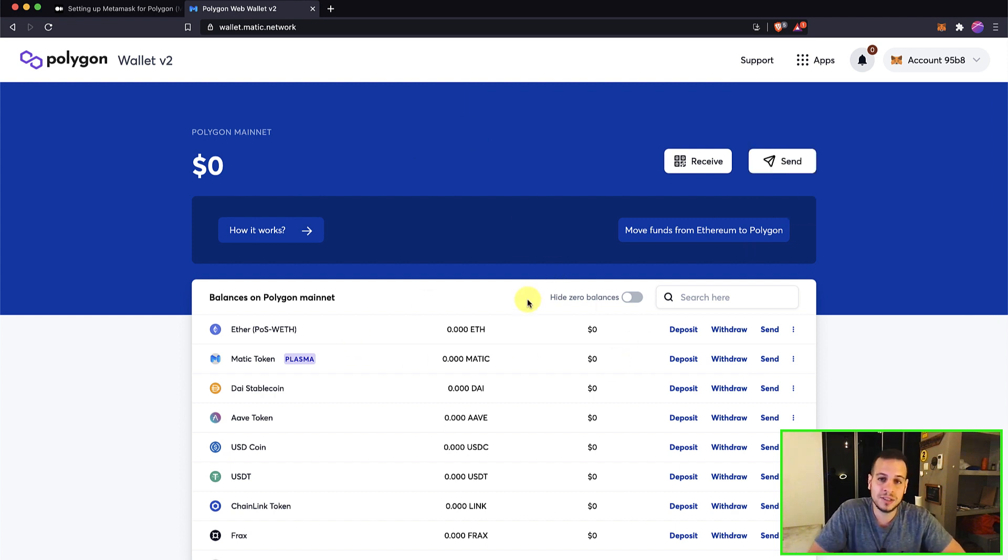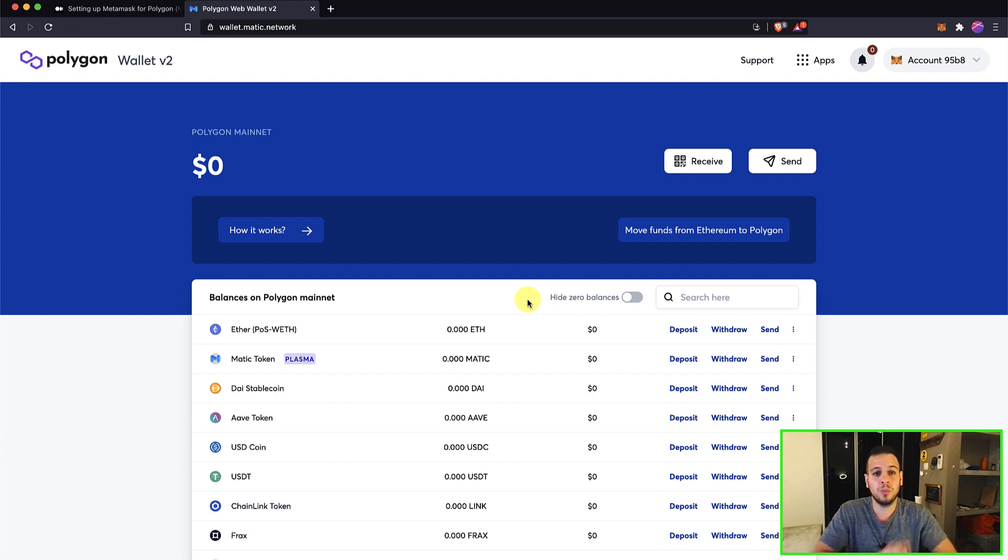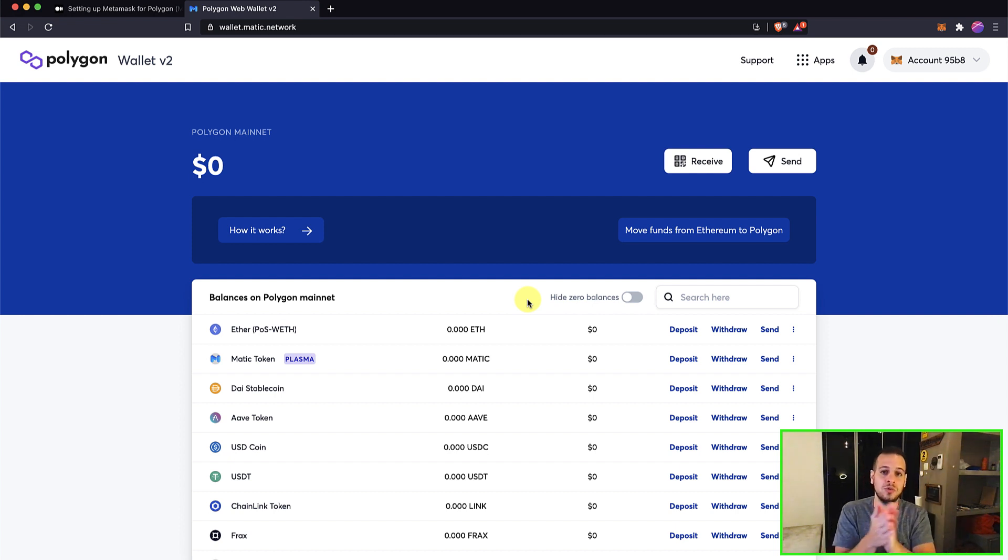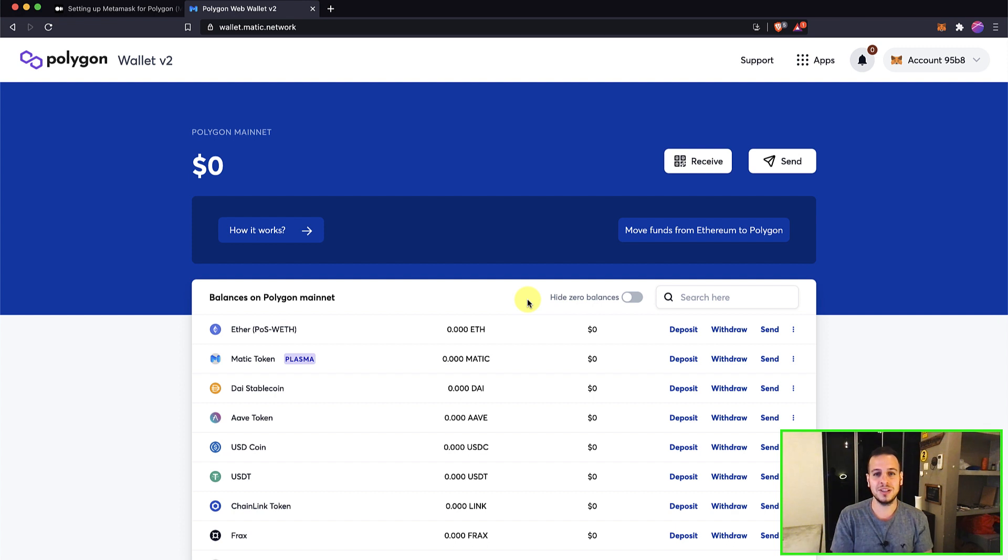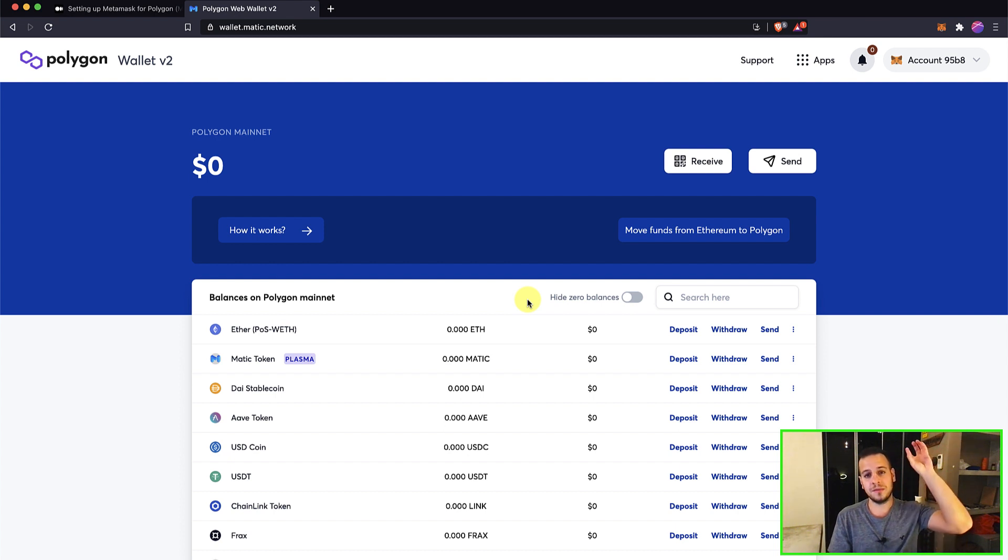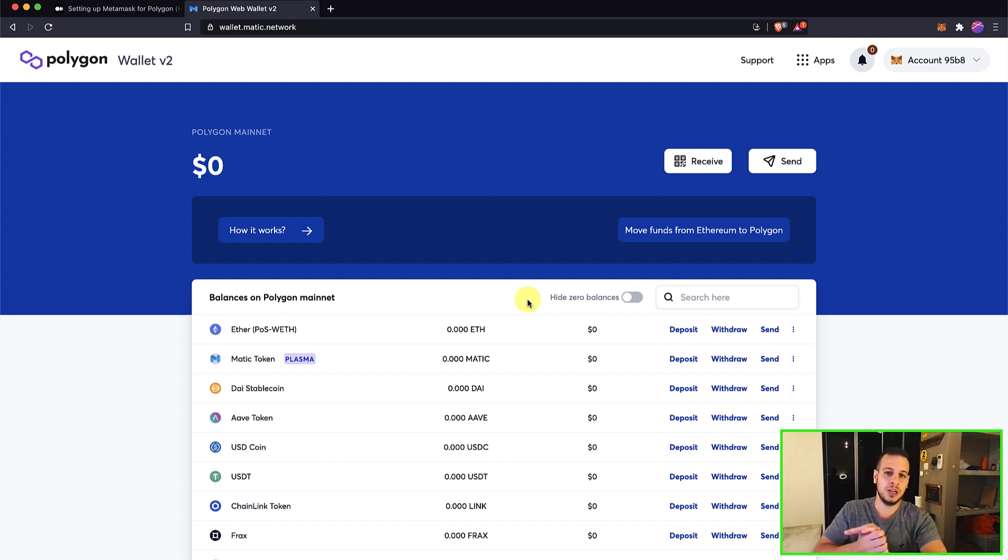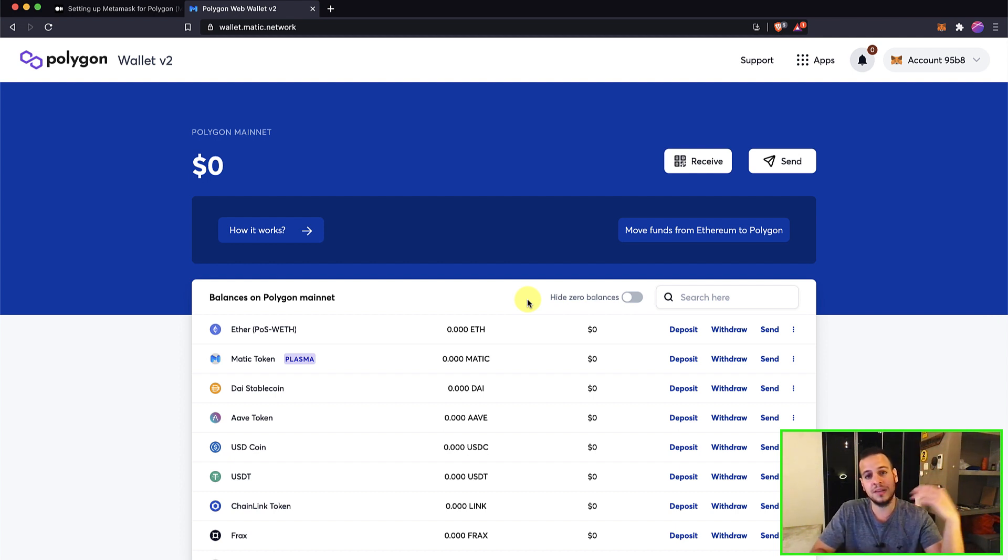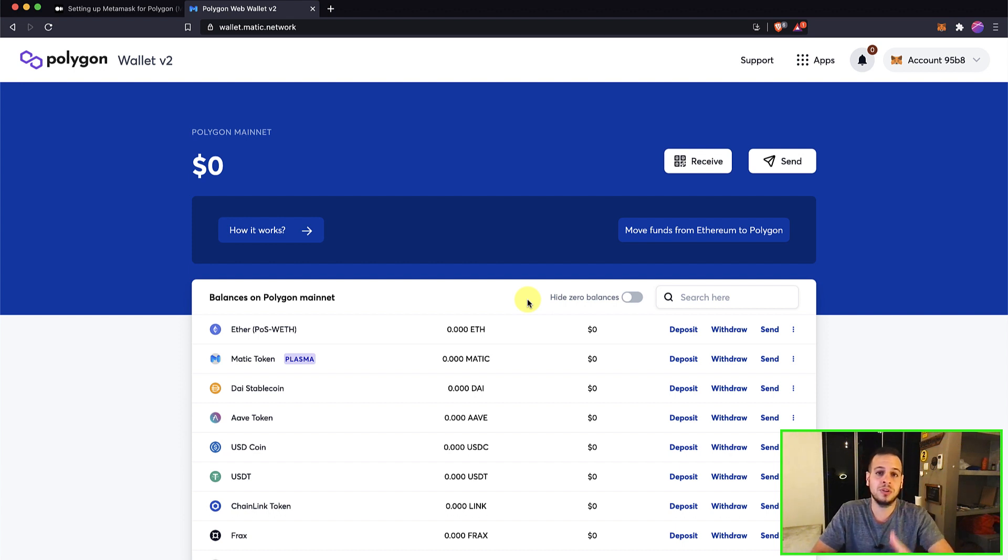You can use all the decentralized apps on Polygon network, but first you will have to bridge your funds from Ethereum chain to Polygon chain. I will have another tutorial for this in the future where we can bridge your Ethereum or USDT, USDC, any other tokens from Ethereum blockchain to Polygon chain. So you can use these funds in the decentralized apps that support Polygon.